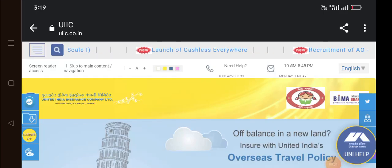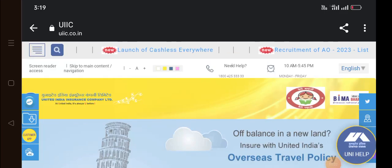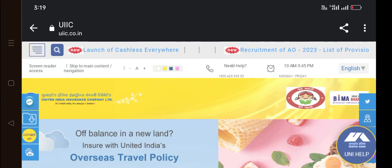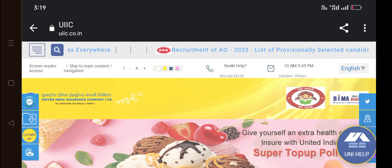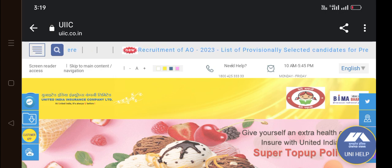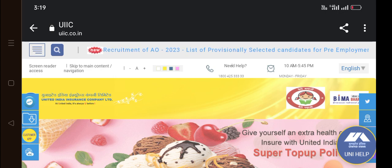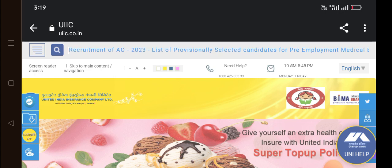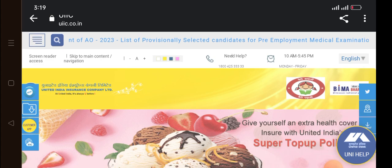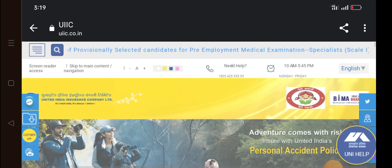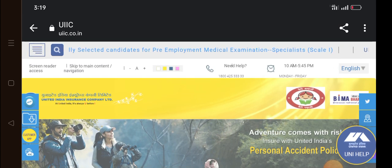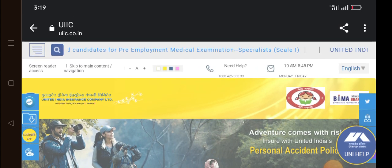Hi friends! What are you going to do in this video? In United India, you will be able to download a call ticket or an admit card.